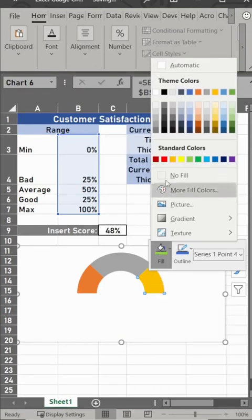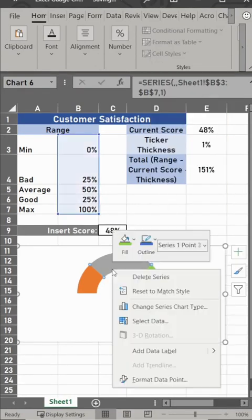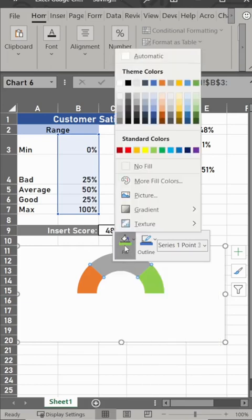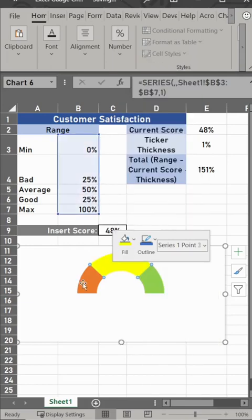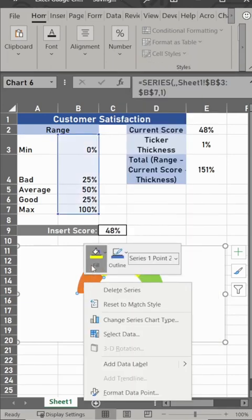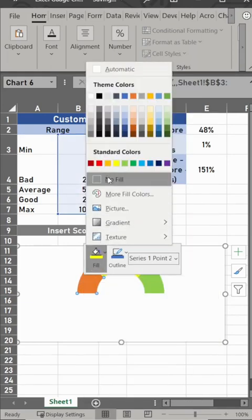We want to right click on each and change the colors. You can do any colors, but we're going to do yellow, green, and red. So change that to yellow, right click, and then change this to red.